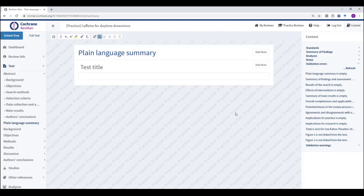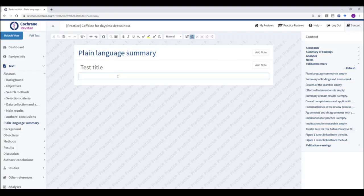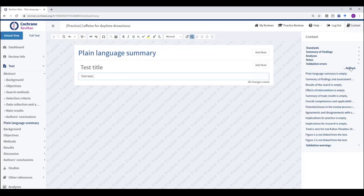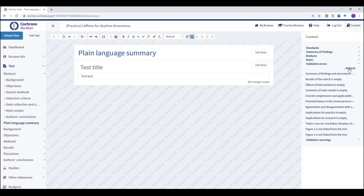You will see that the plain language summary text is absent from this review. If I add some test text here and wait for the system to save, I can then refresh and you will see that that validation error has now been removed from the list.